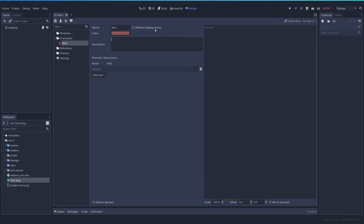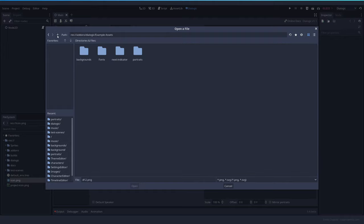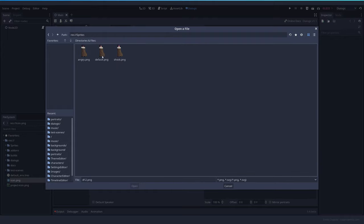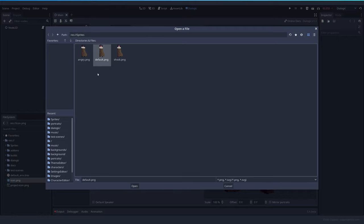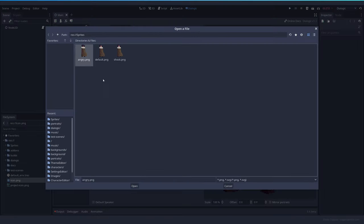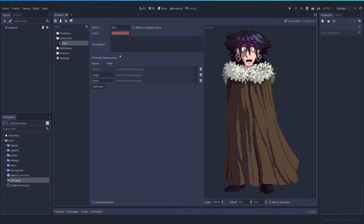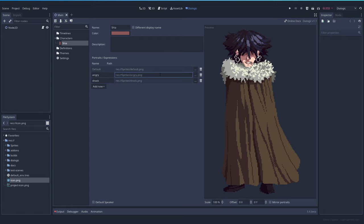The different display name is probably going to change in Dialogic 1.2, so I won't cover it right now. The portrait that you choose, the default one is the one that's going to be loaded always whenever you add the character. In this case, I have some examples, which is the default. Let's add a new one. Let's add the angry one and let's add the shocked. So these are the three portraits that you have on this character.